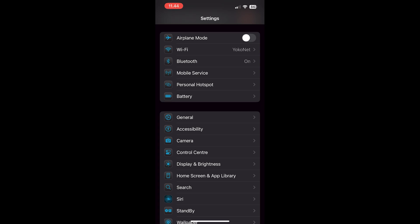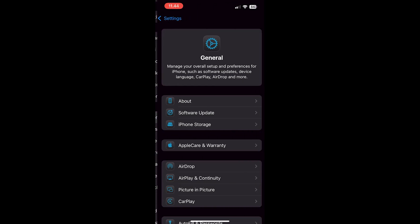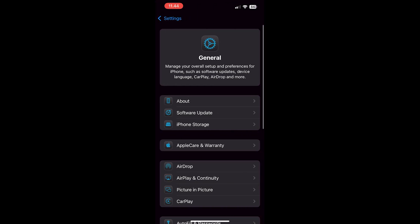Step 1: First, open settings. Step 2: Now tap on general. Step 3: Then tap about.